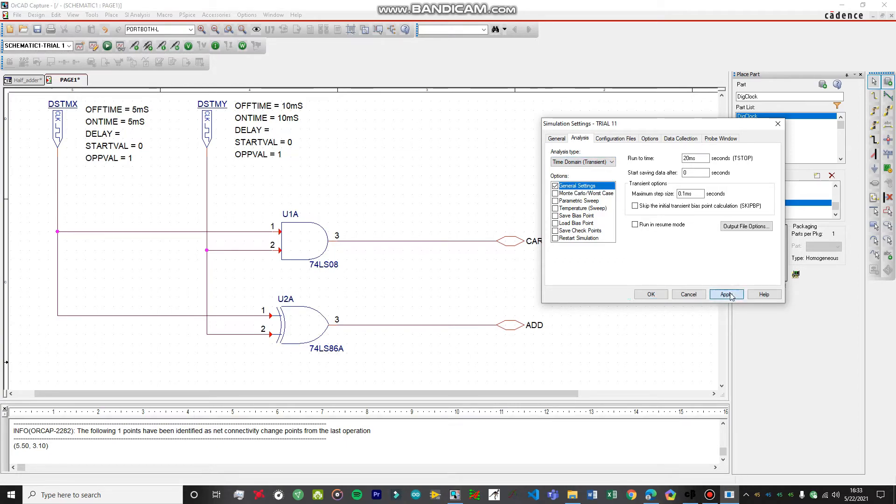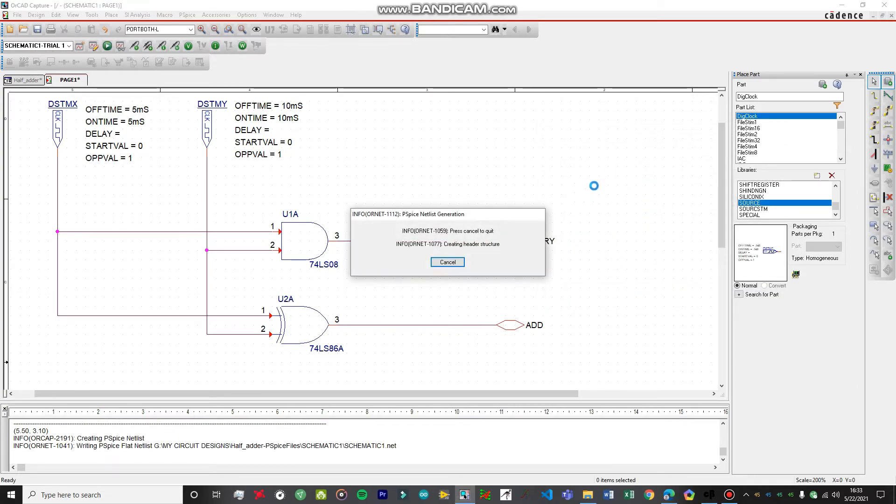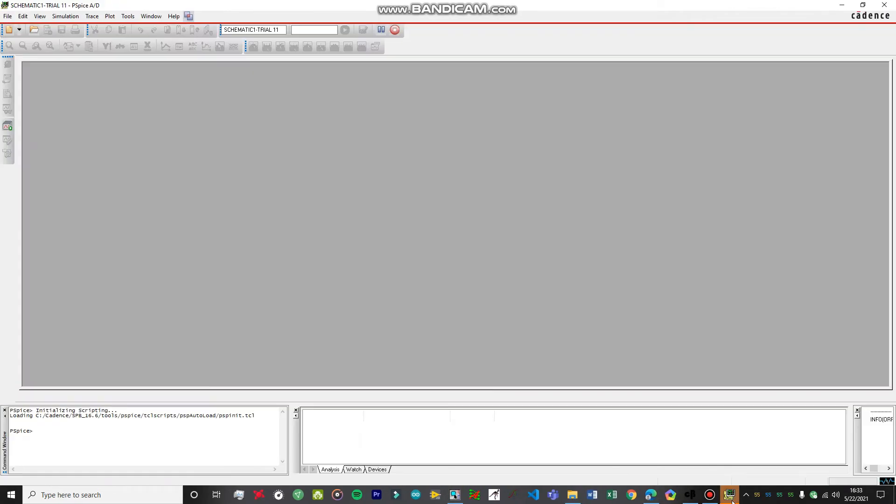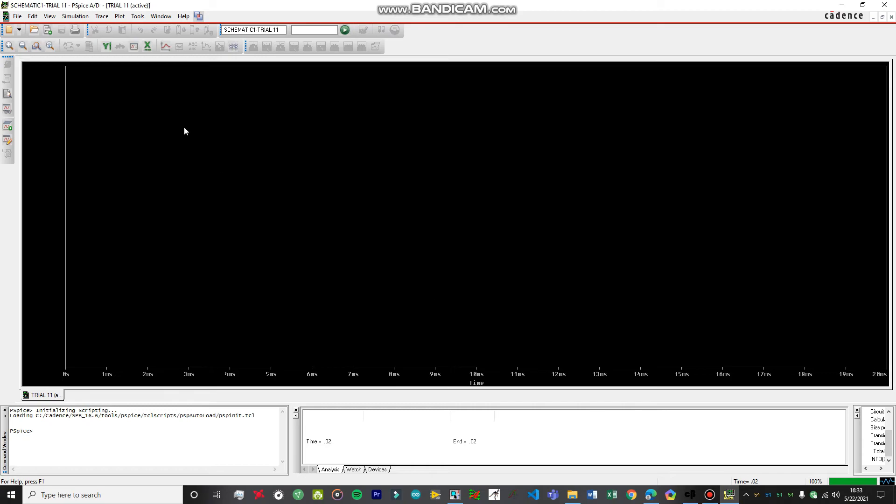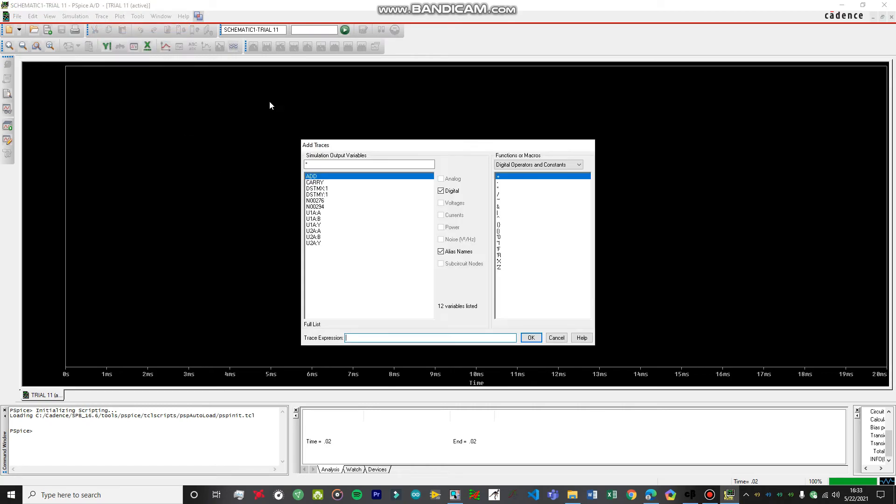Make sure, click on Apply, click on OK, and just run the simulation. It will take some time to run the simulation. Here we go. Let's click on Trace, Add a Trace.